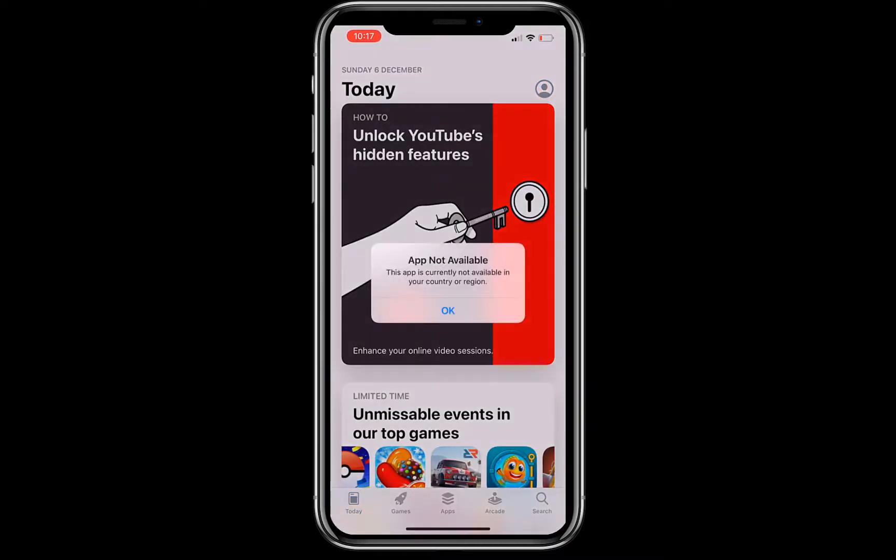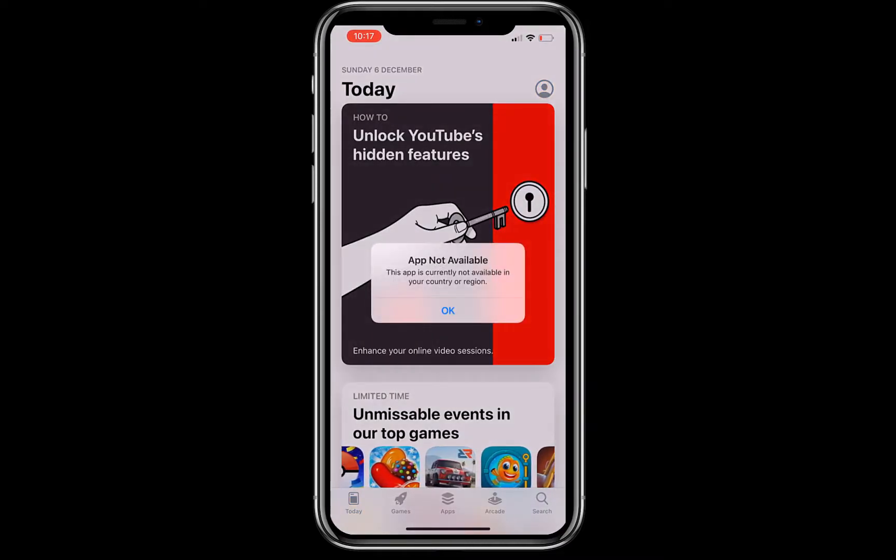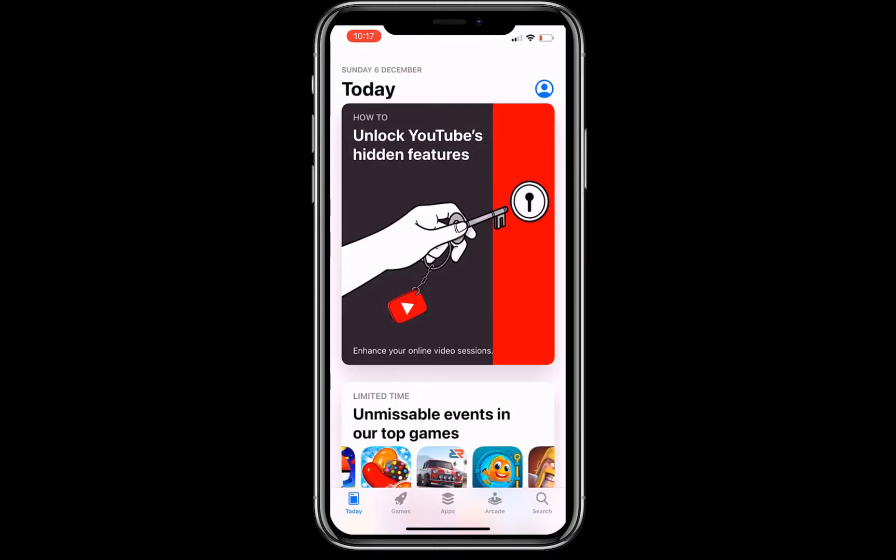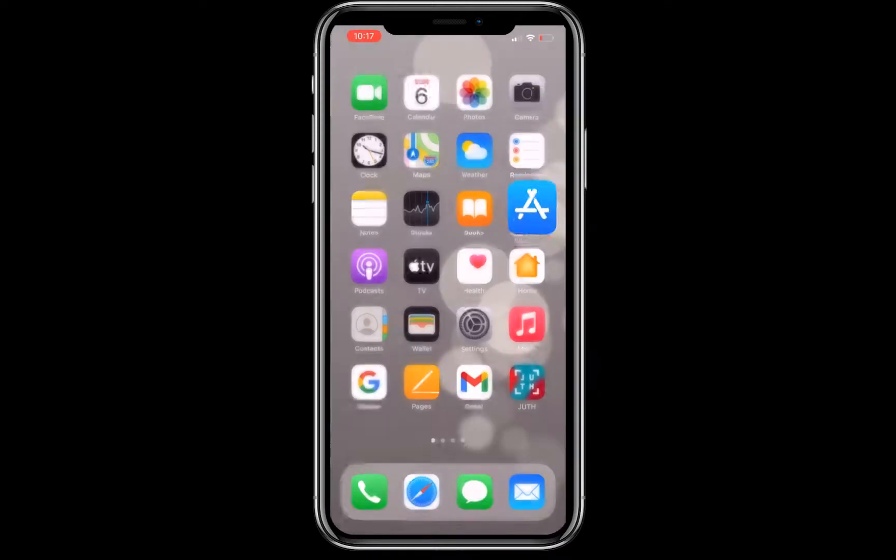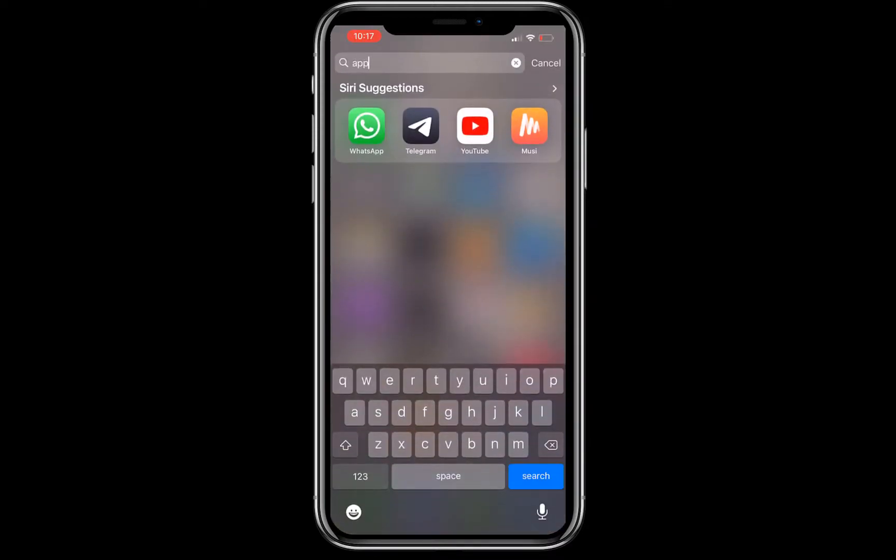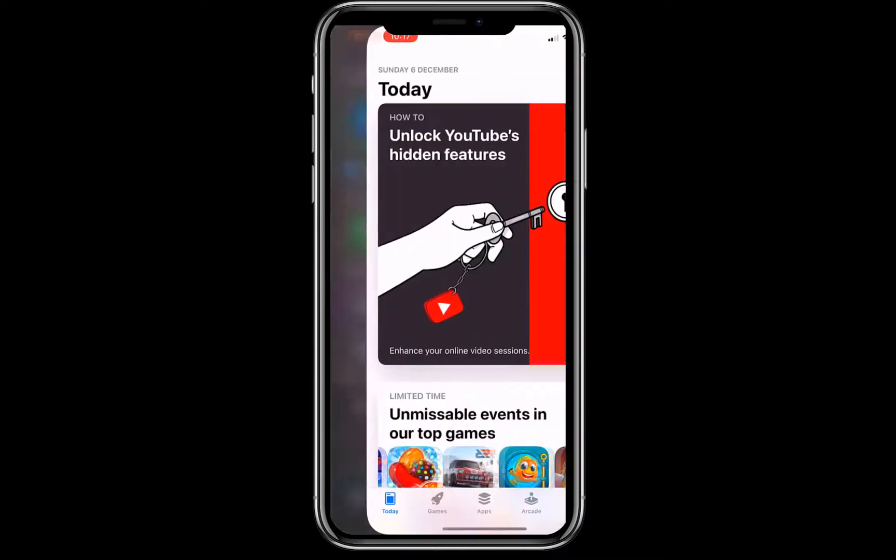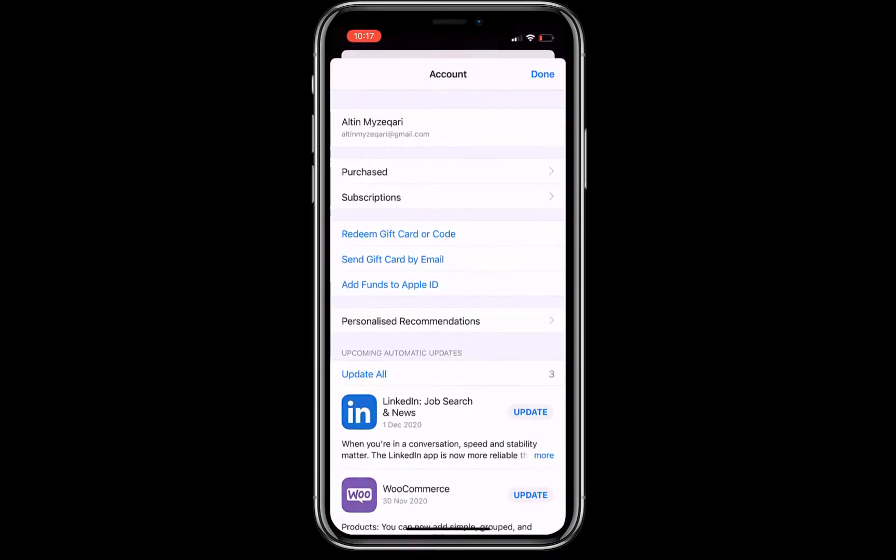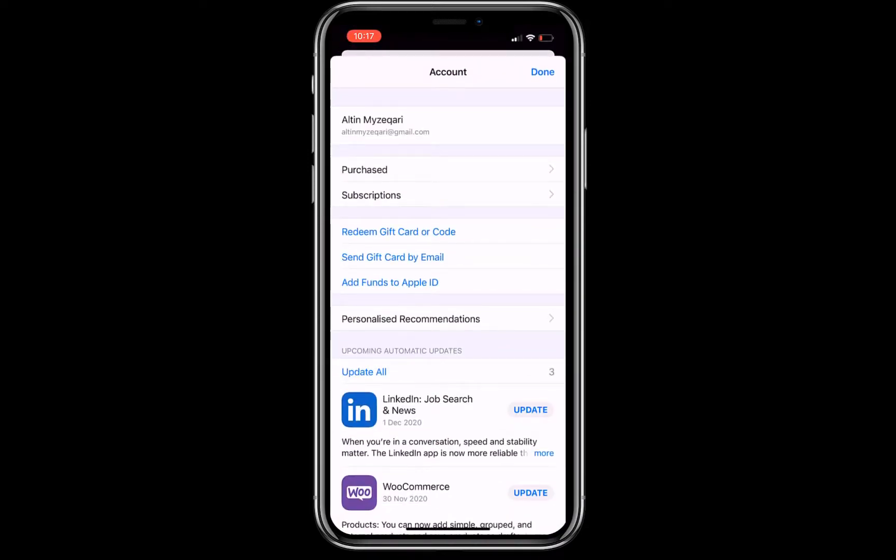Let's say we'll try to download My Vodafone Albanian, which is not available in our country. To download it, you'll need to open the App Store.